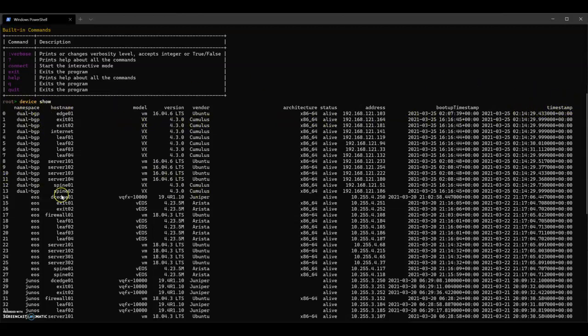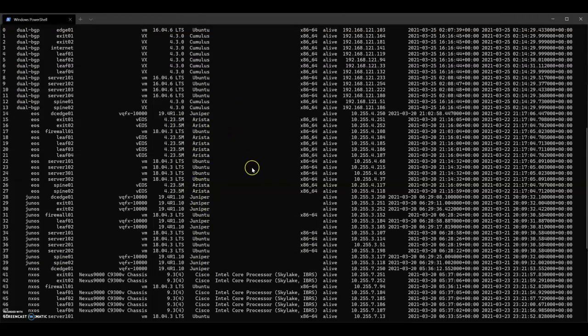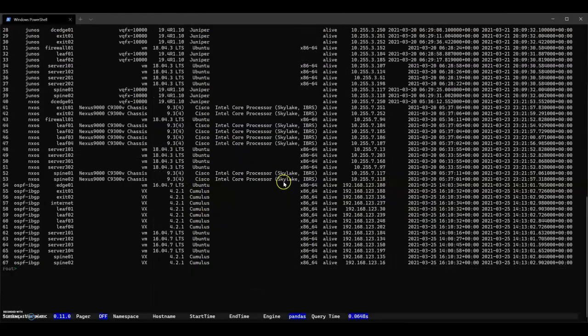The namespace is interesting. For SuzyQ, it's just the grouping of devices, the grouping of data. You can see that these different namespaces have different sets of router vendors in them. Let's get a handle on that.